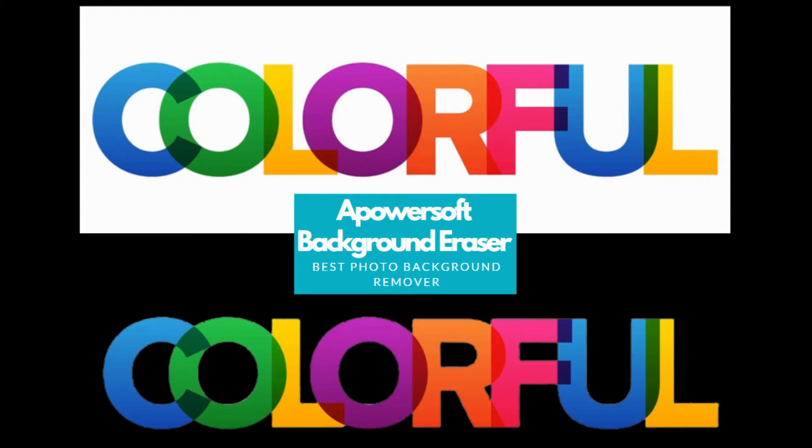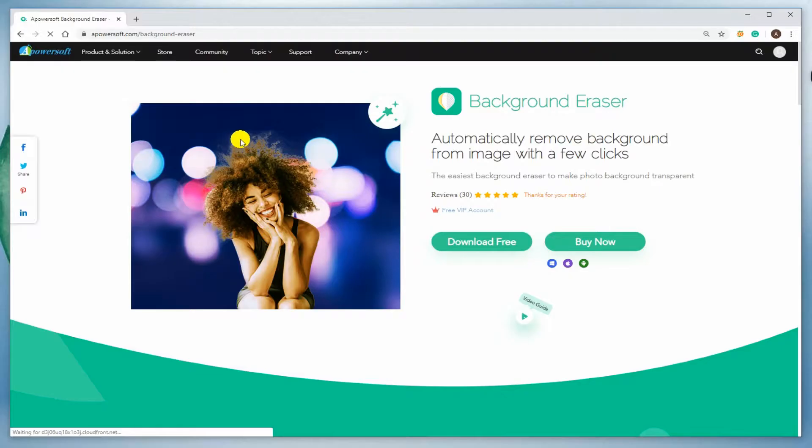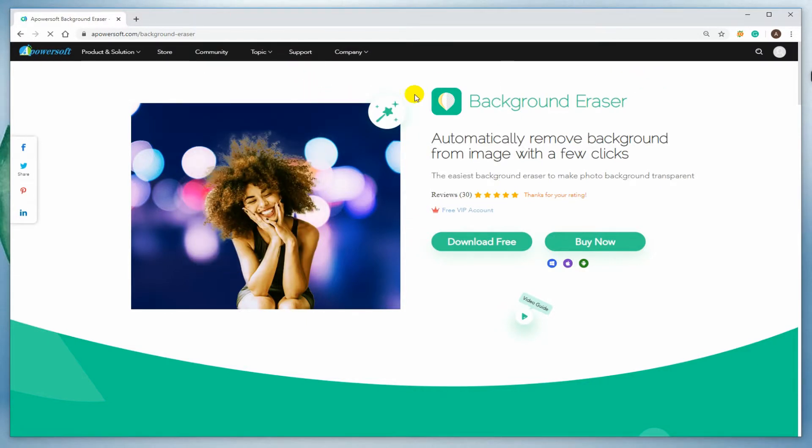There are times that we need the text from an image more than the background itself. Using a photo background remover tool is the best solution for that. So for you to easily erase the background from a text, I highly recommend this program.